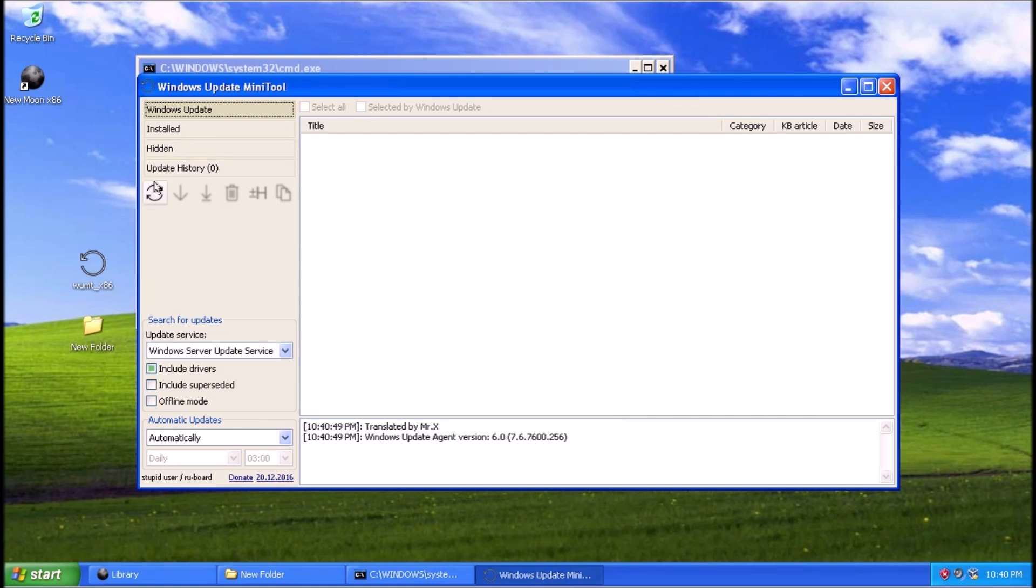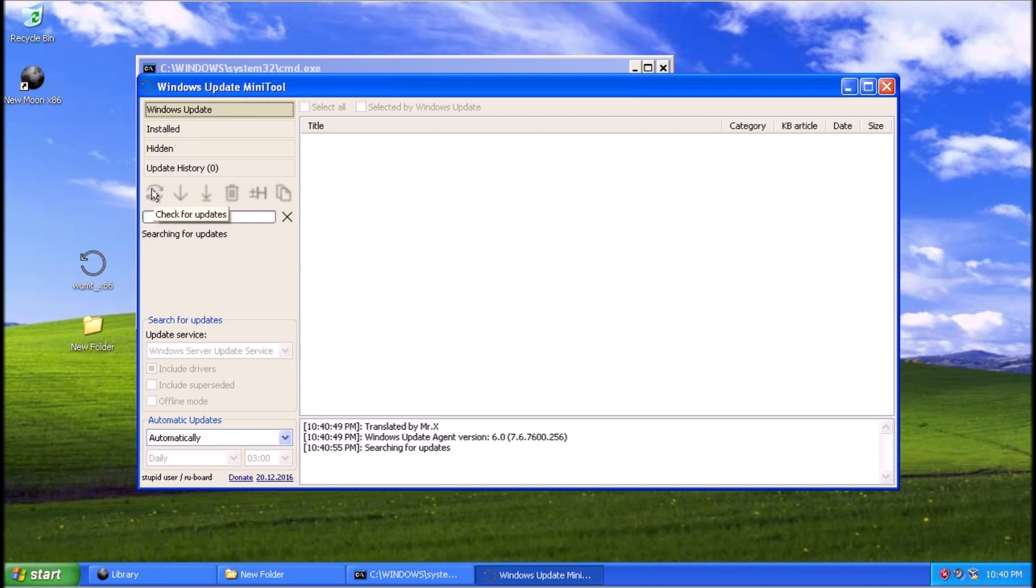Now to launch the Windows Update Mini tool, and we can click on the Check for Updates button. In a few moments, we'll have a list of updates that are available to install.